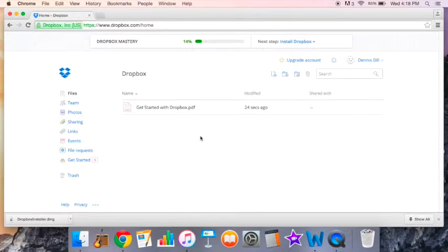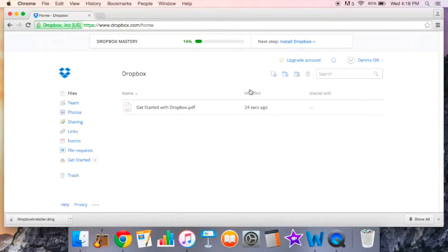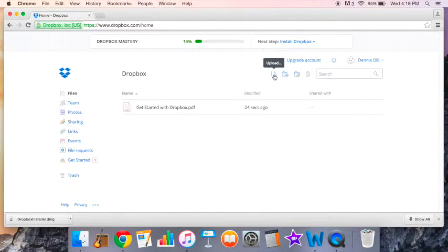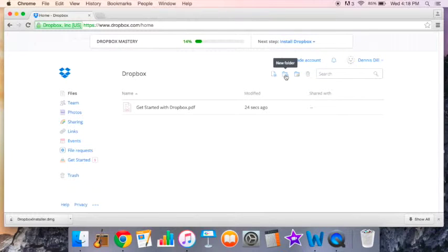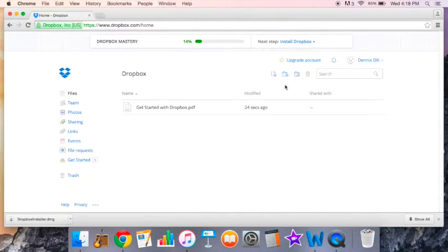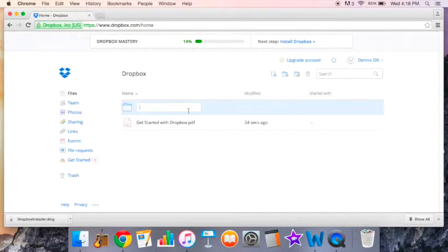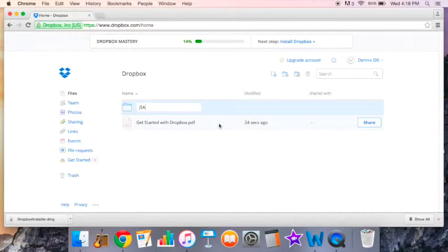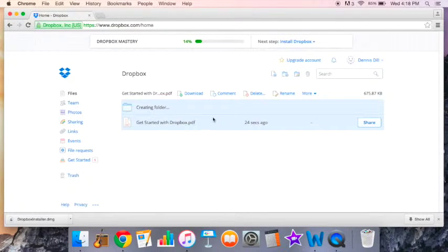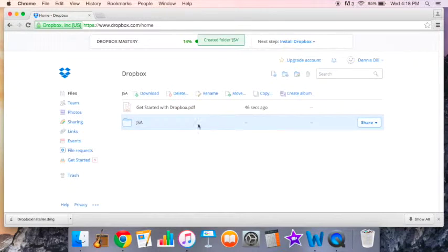This is my new Dropbox. You can create folders and upload items. For example, I'm just going to create a folder called JSA, and it's that simple. Creating a new folder.